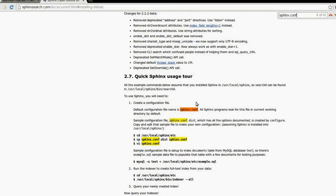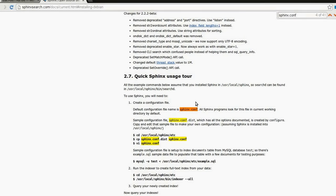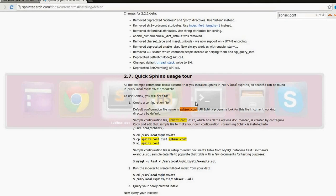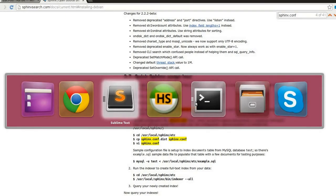The default configuration file name is sphinx.conf. All Sphinx programs look for this file in the current working directory by default. So let's create it.